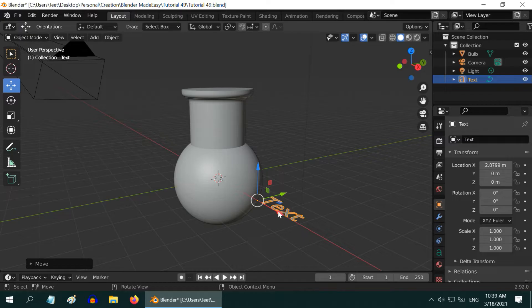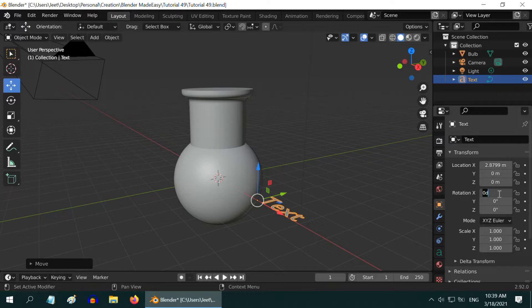Let us also rotate it to have the correct facing. Go to the properties editor and change its X rotation value to 90, and also the Z rotation value to 90.